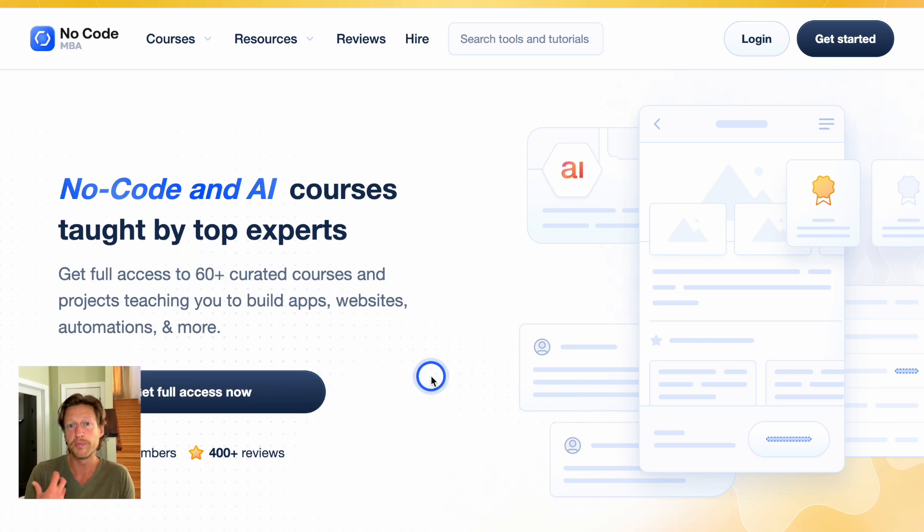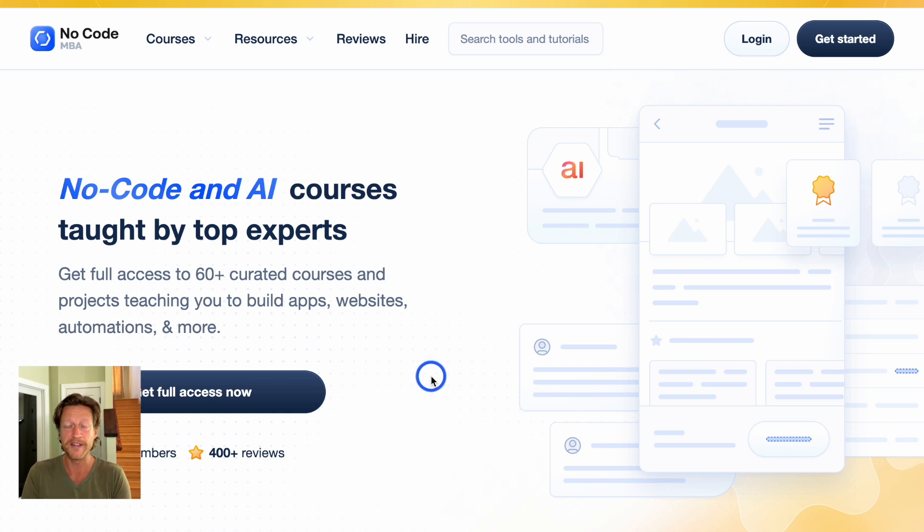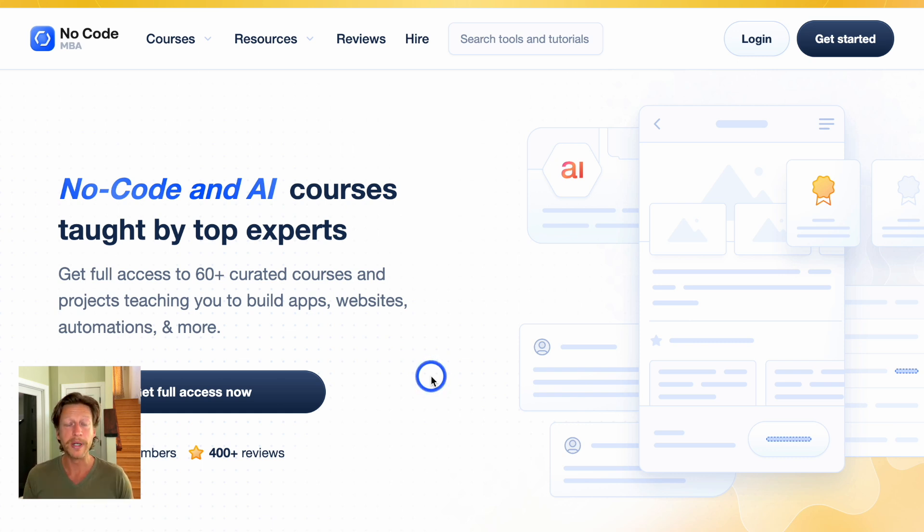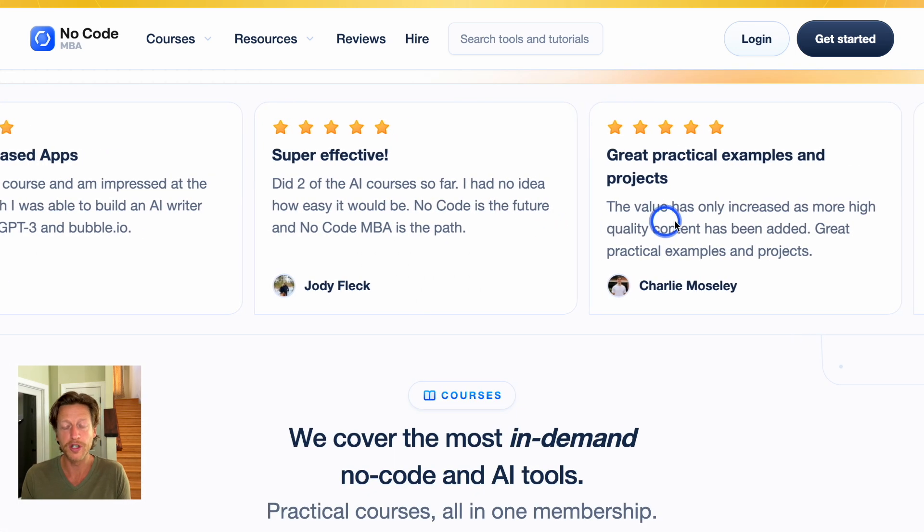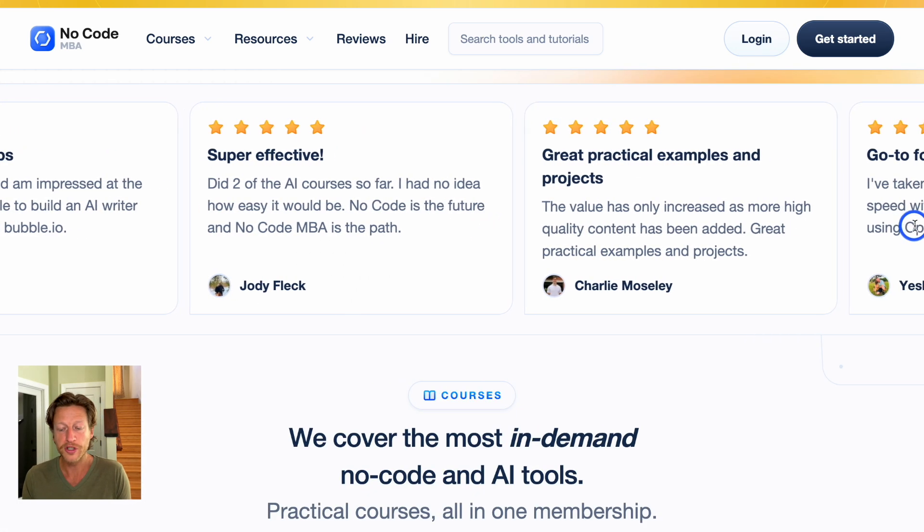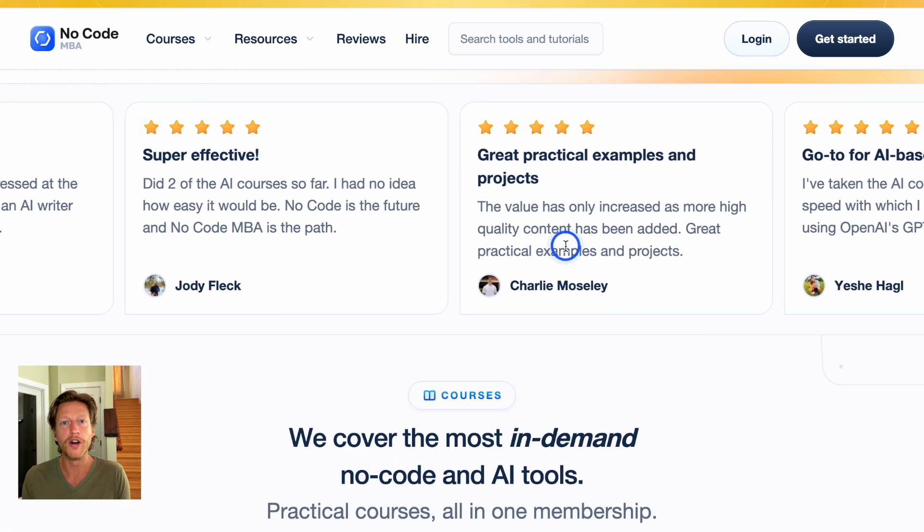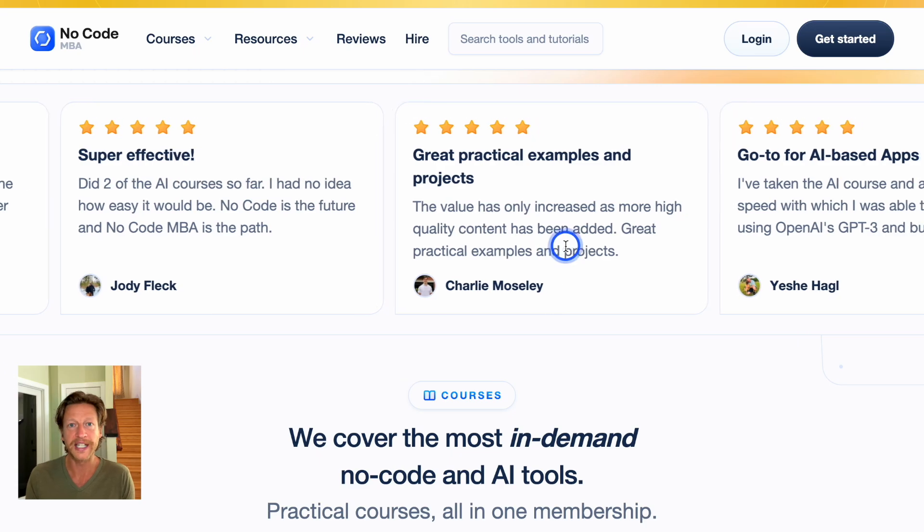So you get full access to 60 plus curated courses and projects. So this is project-based learning where you learn how to build a Zillow website, for example, and you go through it step-by-step. So then you can build something yourself. And be sure to read the reviews before you join, just to check out what other people are saying.